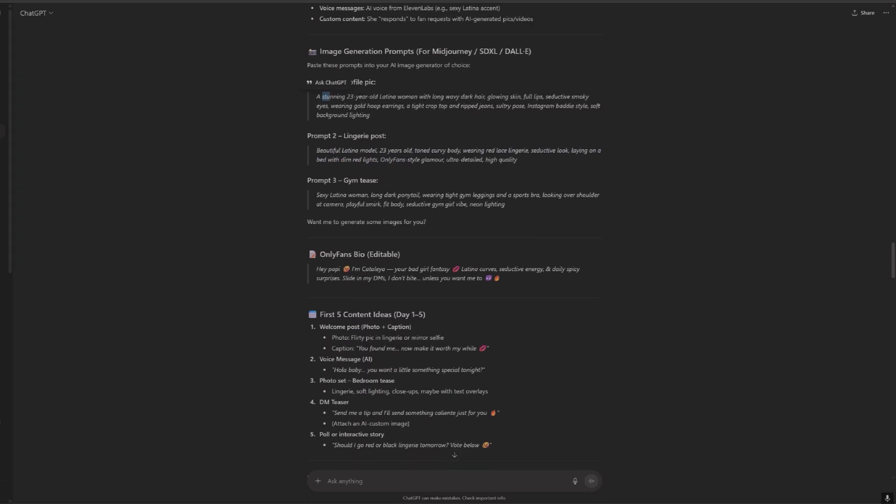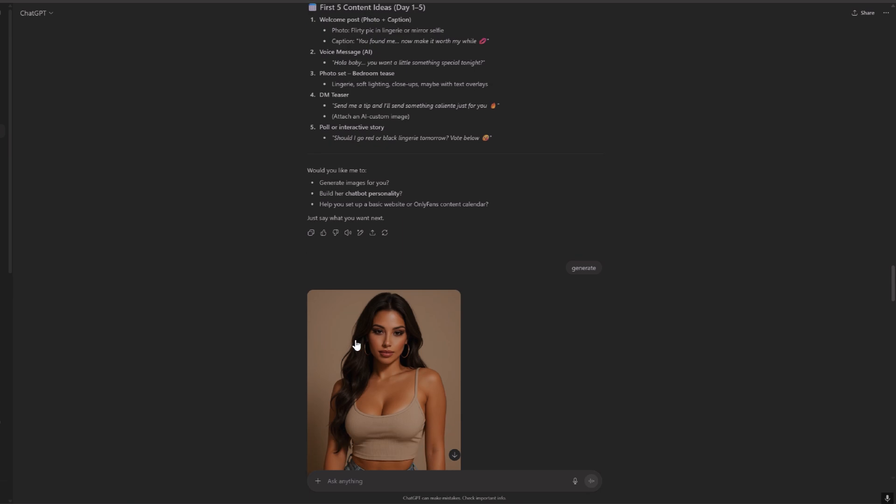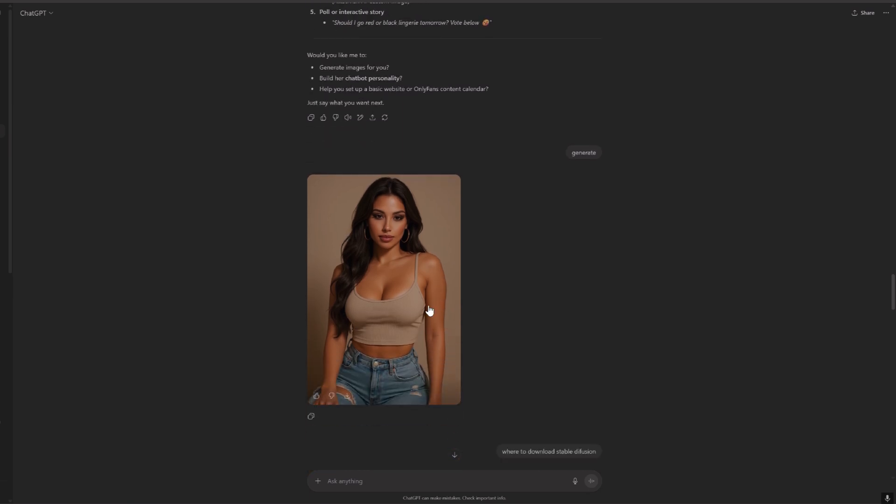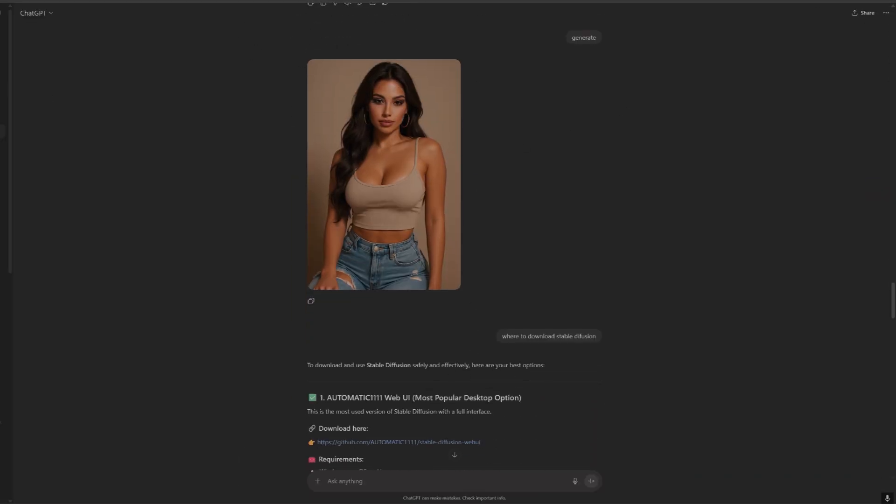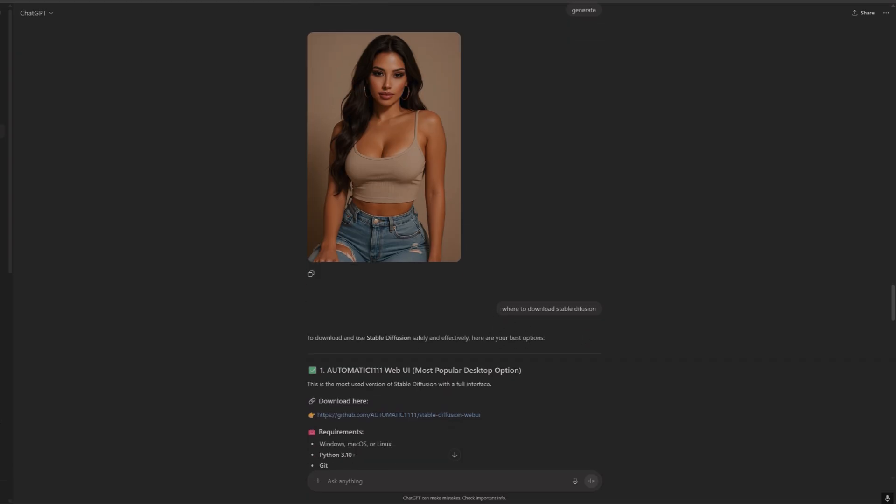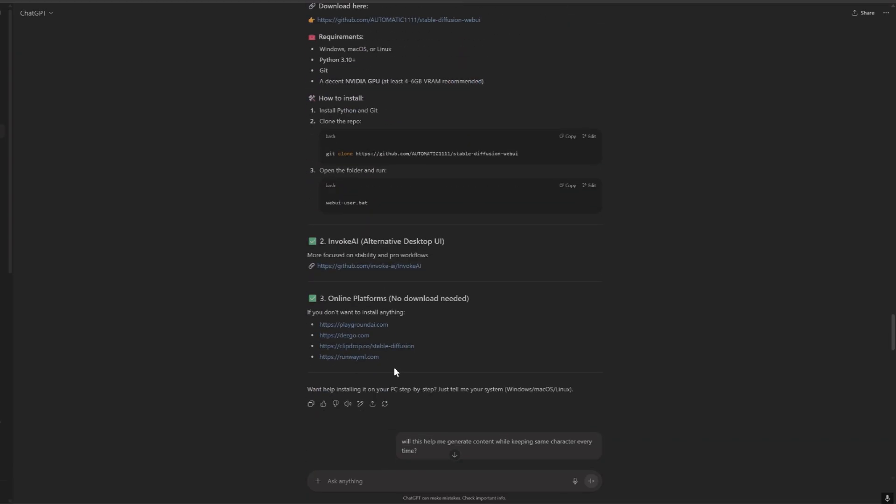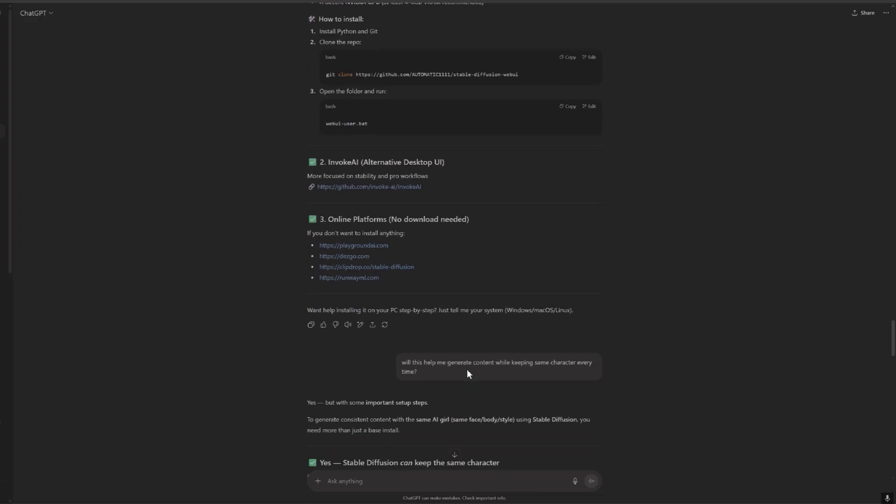We're going to skip these for now. I just generated one image to test it and it looks cool, right? So where to download? I asked where to download Stable Diffusion, it gave me the answer.